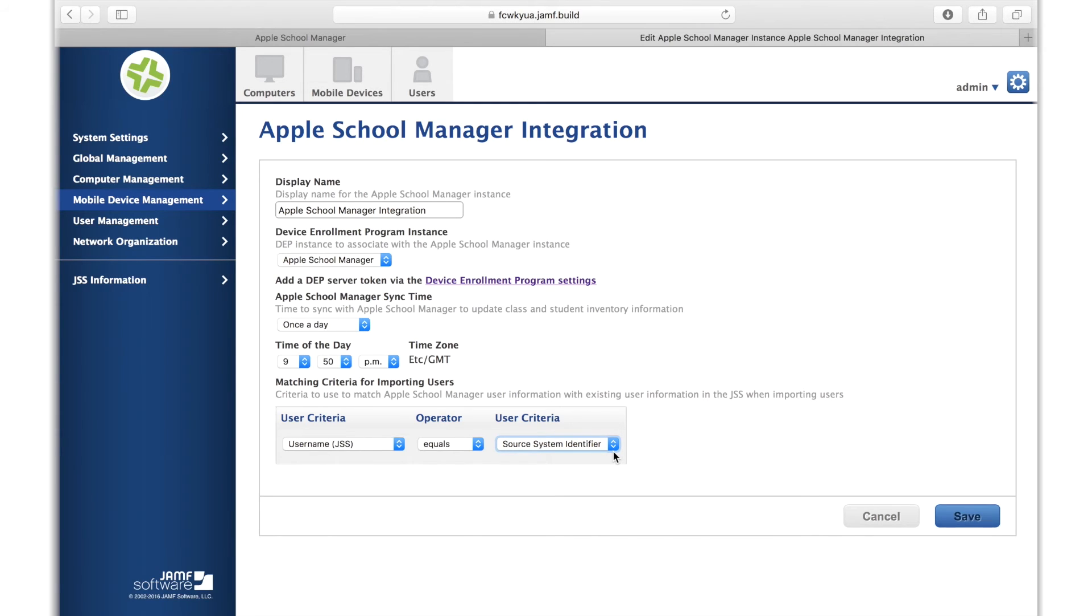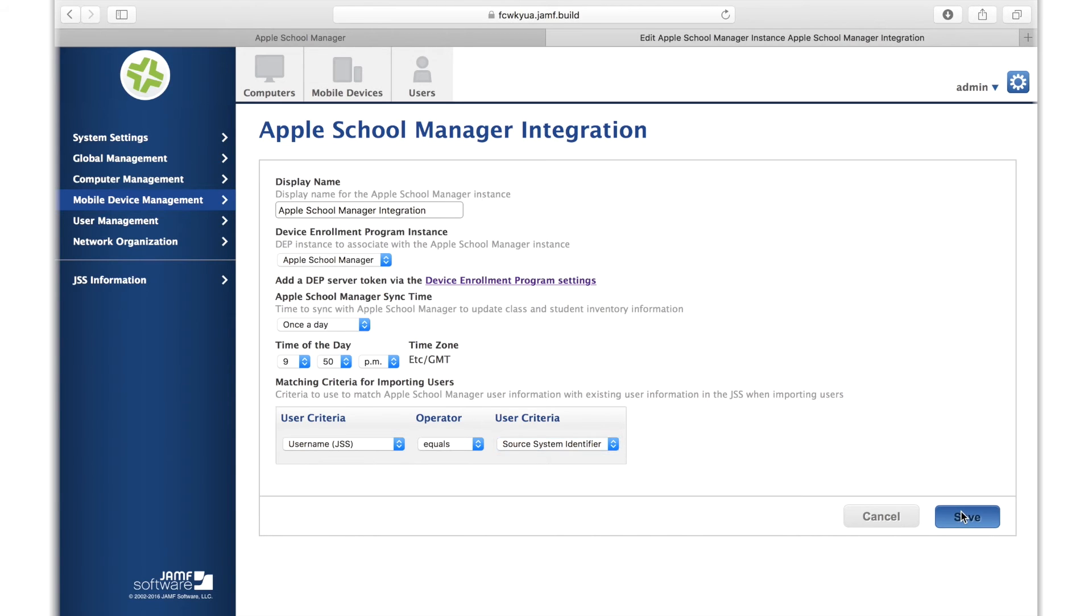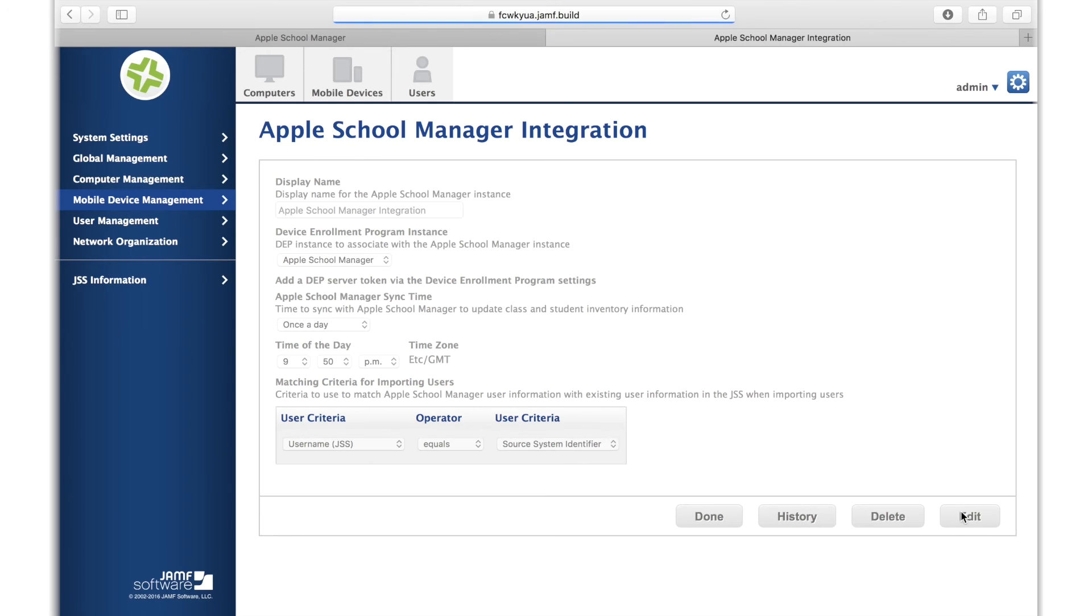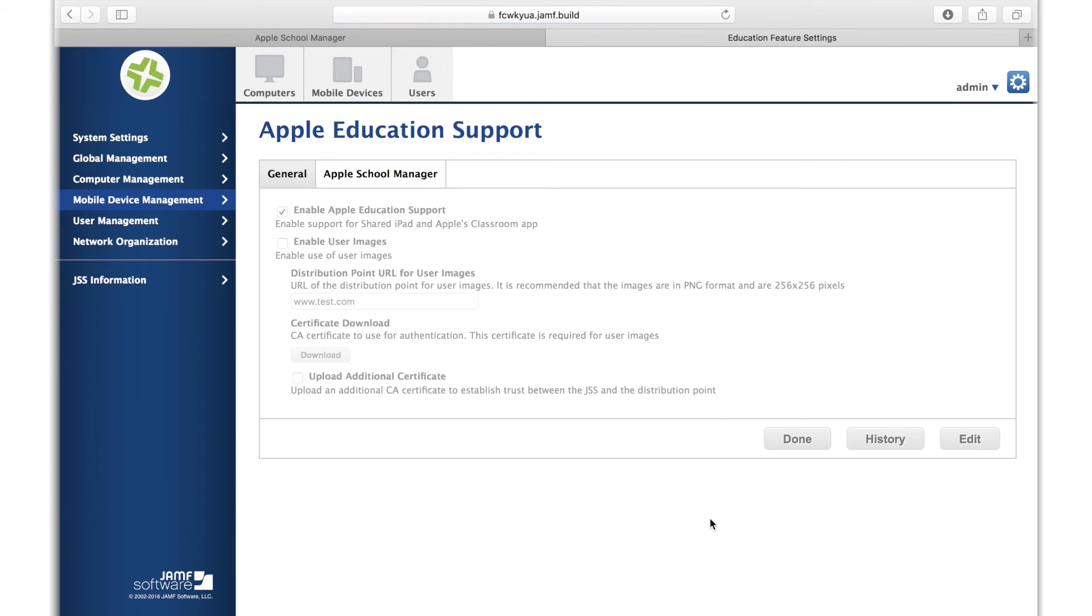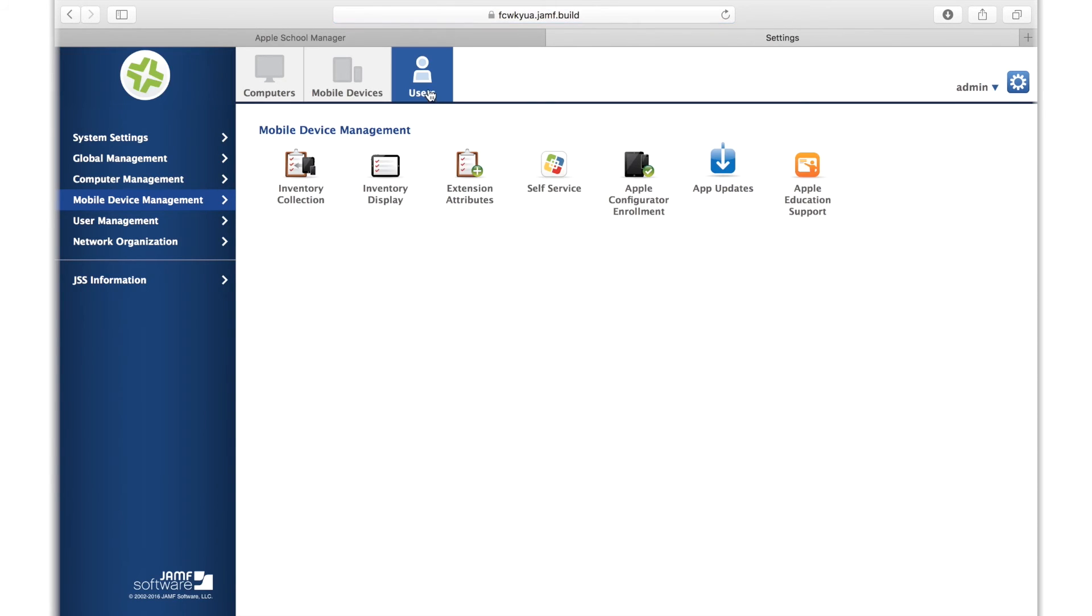Once you've set your matching criteria and hit save, all of your Apple School Manager data will append to the existing users and new ones will be added. After you've linked your JSS with Apple School Manager and set your matching criteria and determined a frequency at which to sync your data, it's time to import users and classes.